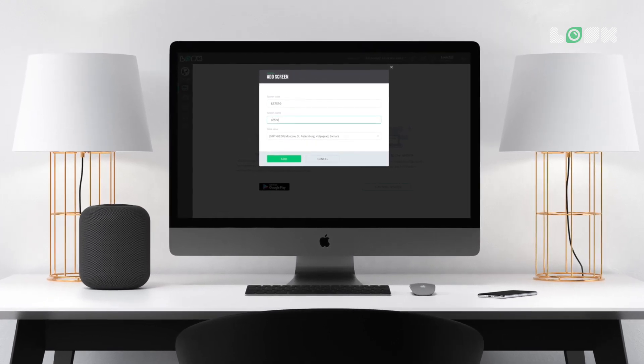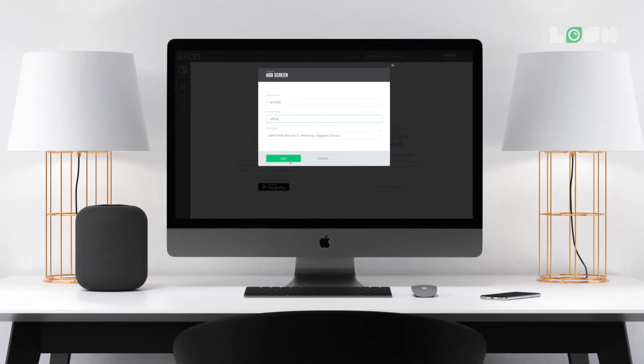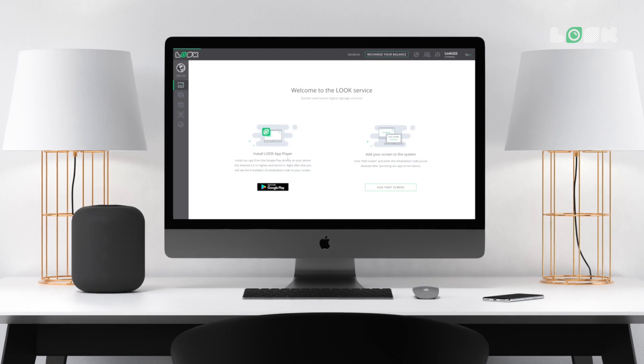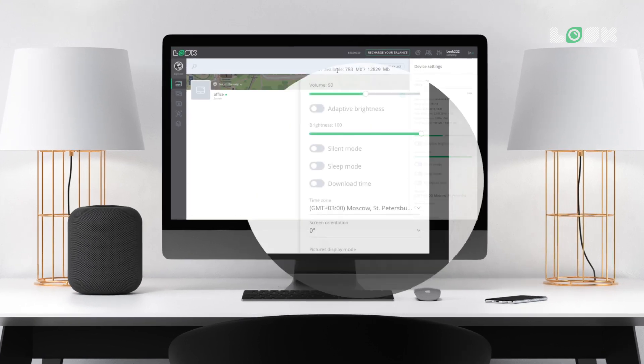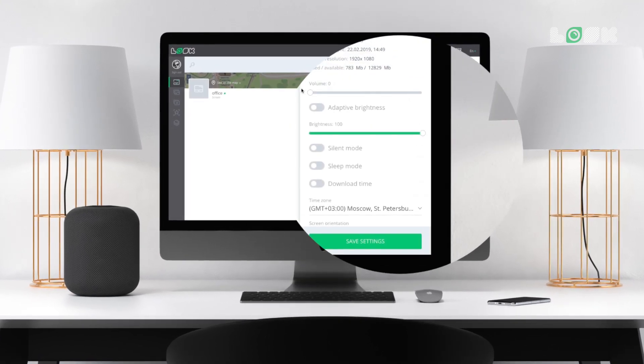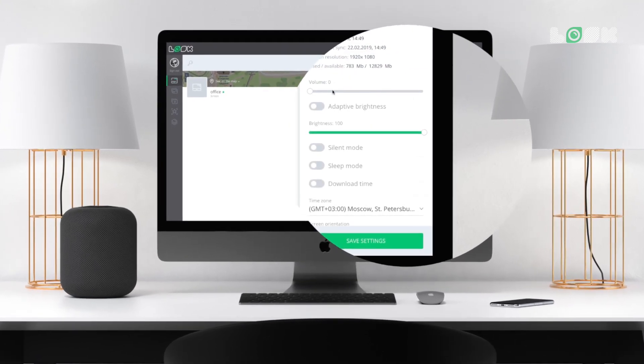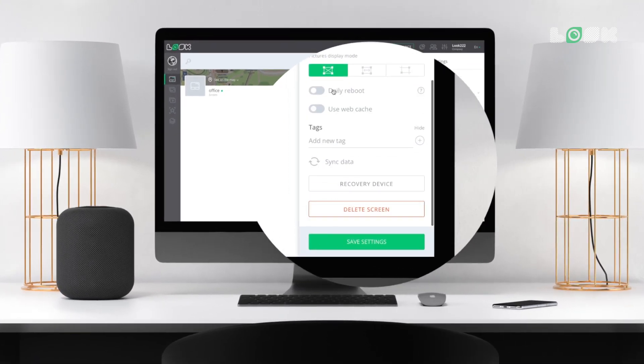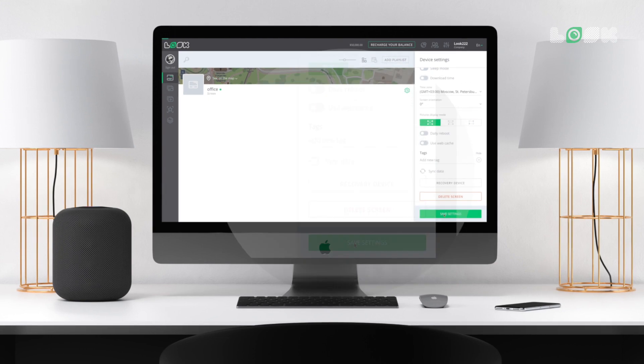After that, you will be able to manage content and change all the settings, like orientation, sleep mode, daily reboot and others on your screen remotely.